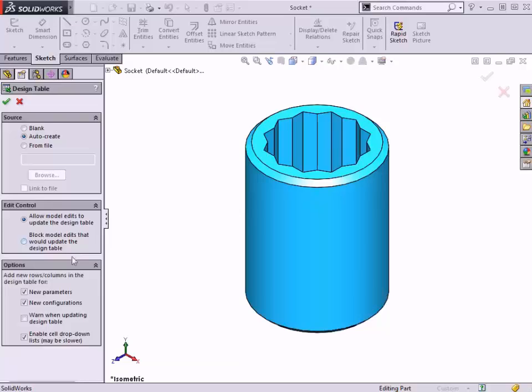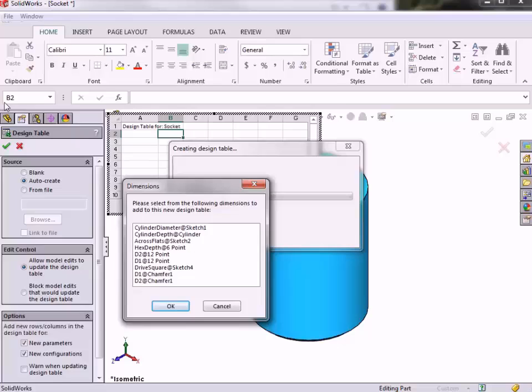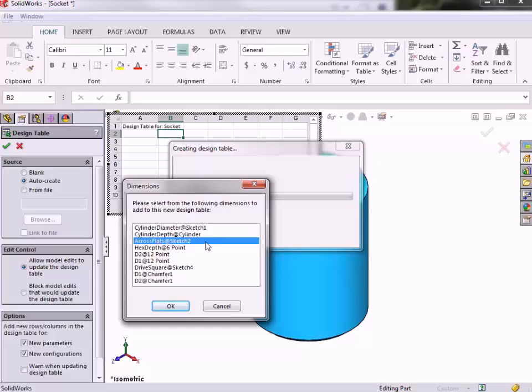I'll skip over these options at the bottom for now so we can get started with the table. I'll click the green check and a pop-up appears, prompting me to select the dimensions that I would like to add to this design table. In the previous video, remember how I showed you that the dimension that controlled the size of the hex cut was renamed to Across Flats? This makes the dimension much easier to identify in this list compared with, say, D1 at Sketch 17.